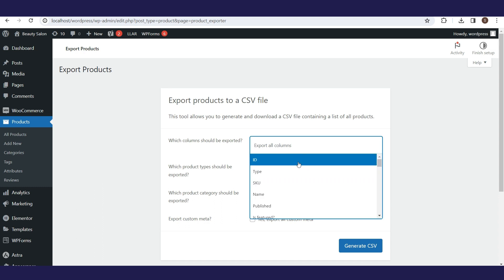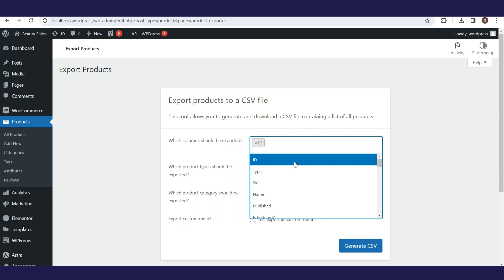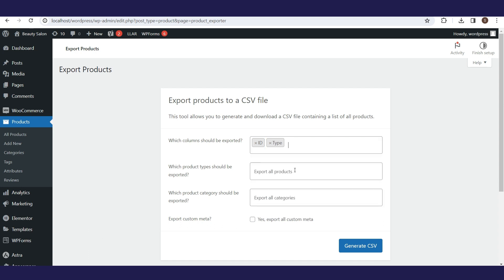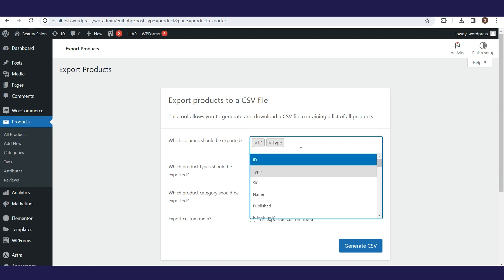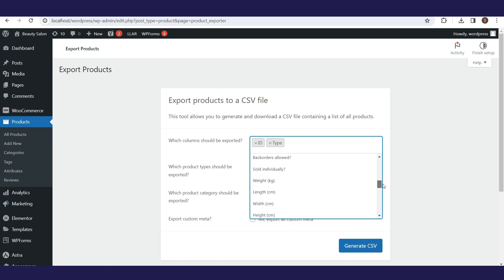In the first parameter, it is necessary to define the columns that will be displayed. By default, if you don't select any value from the list, all columns will be exported, and you can shorten the CSV file and define only the ones you need.